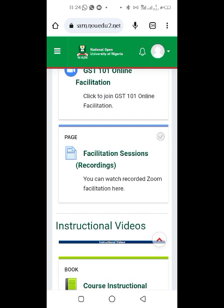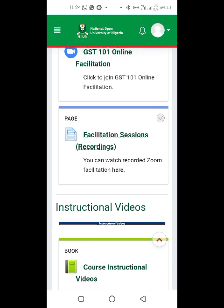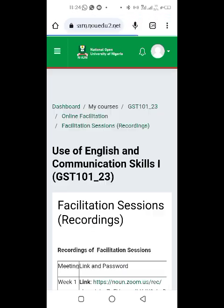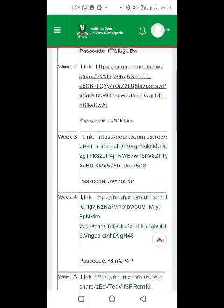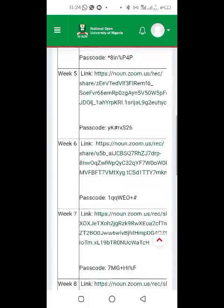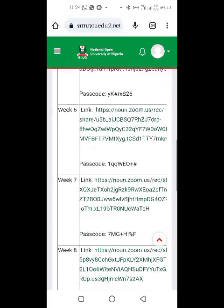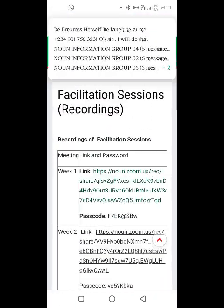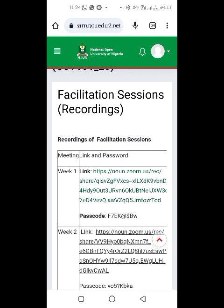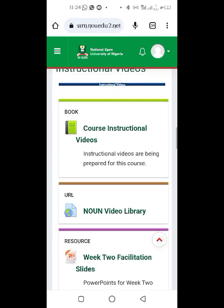If you miss any facilitation, there is a section called 'Facilitation Sections' — these are the recordings. You can watch recorded Zoom facilitations here. These are links to all past facilitations, so if you missed one because of work or other reasons, you can come back and watch them.